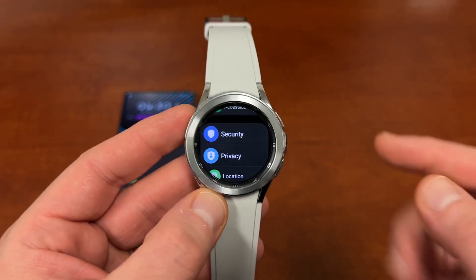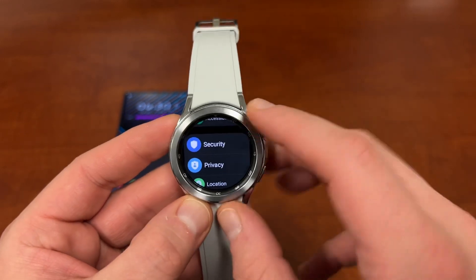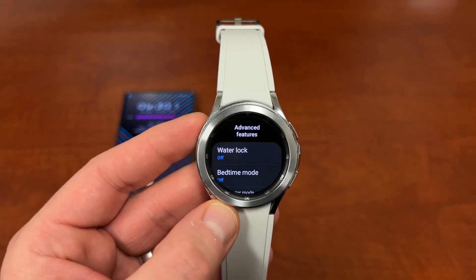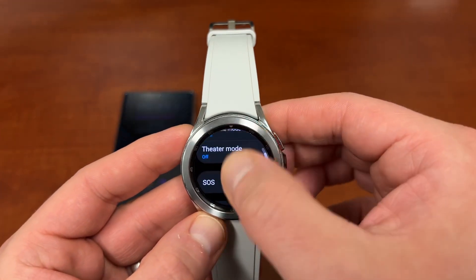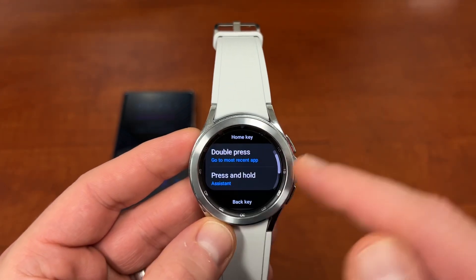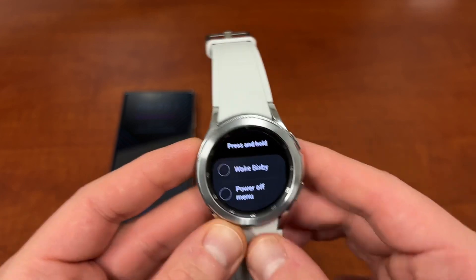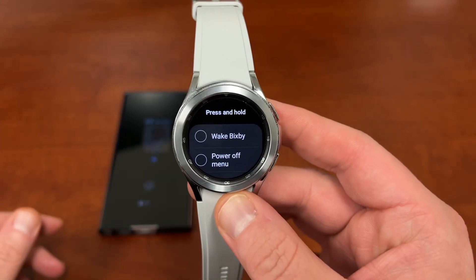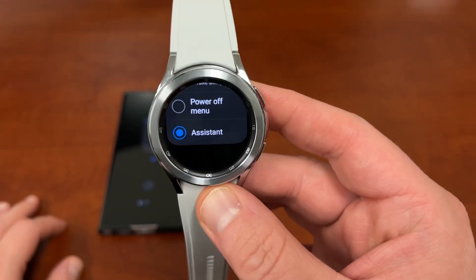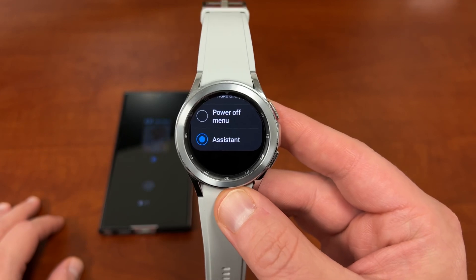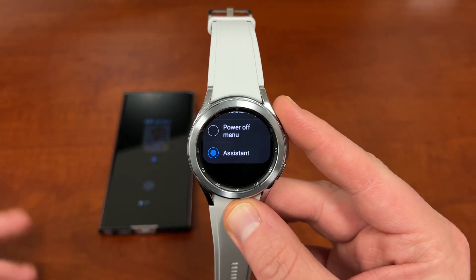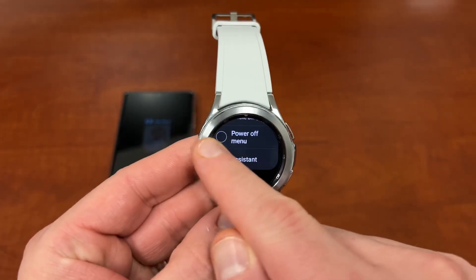If you also want to trigger Google Assistant when you long press the top button on your watch, you're going to do that from within the Advanced Features menu. Go into Advanced Features, scroll down to the bottom where it says Customize Keys. Where it says Press and Hold, the default is to wake Bixby. You can also set it to bring up the power menu, but if you scroll down, once you install Assistant, there's the option to make Assistant the default when you press and hold the top button.